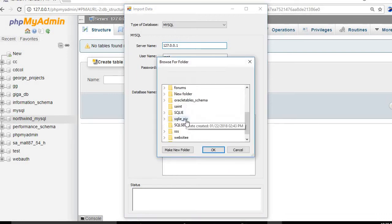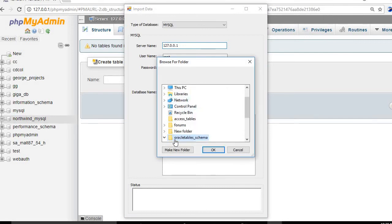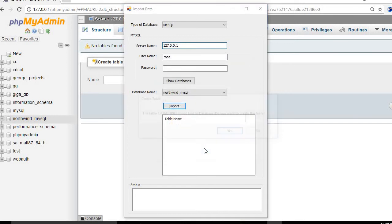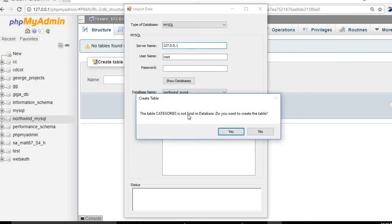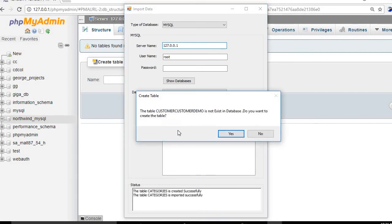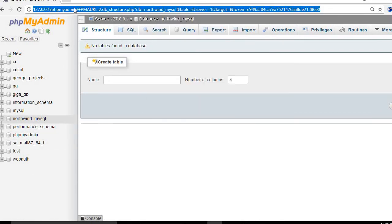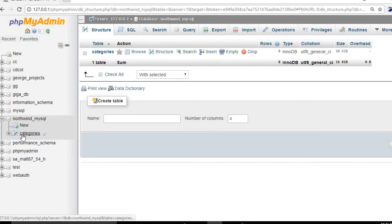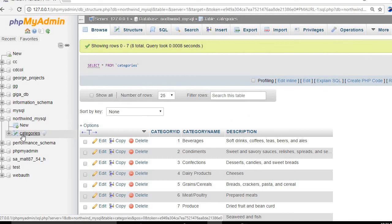We click 'Import', select the oracle tables file, and click OK. A prompt appears: the table 'categories' doesn't exist in the database — do you want to create it? We click 'Yes'. After refreshing, the table 'categories' is created successfully and the data is imported successfully.